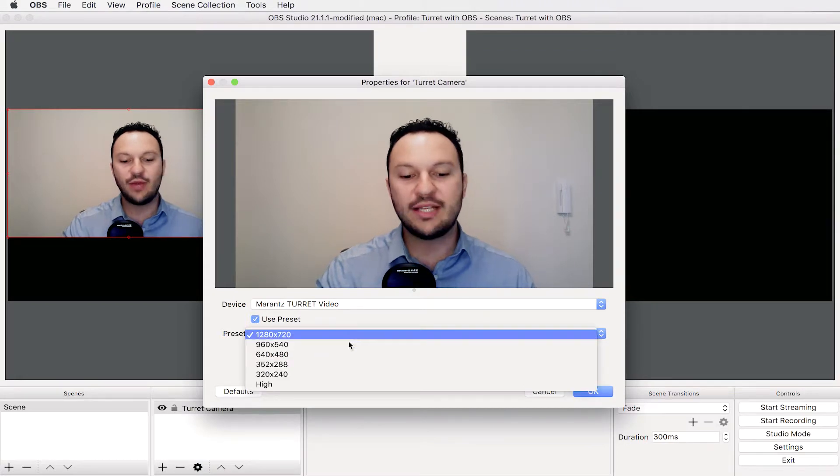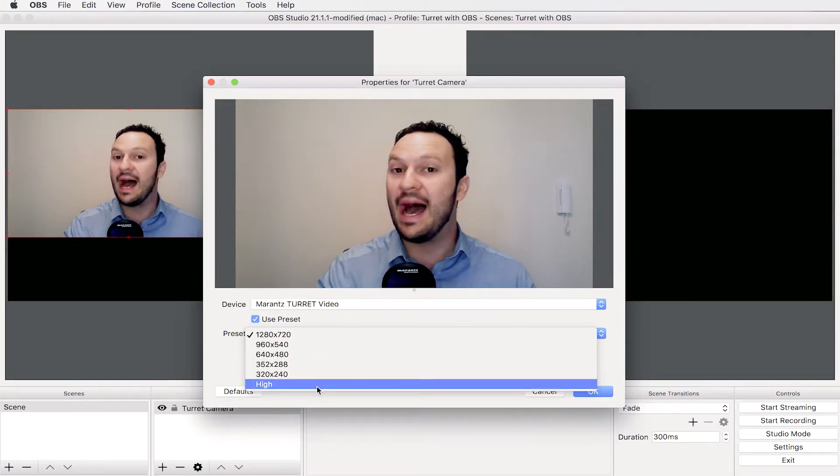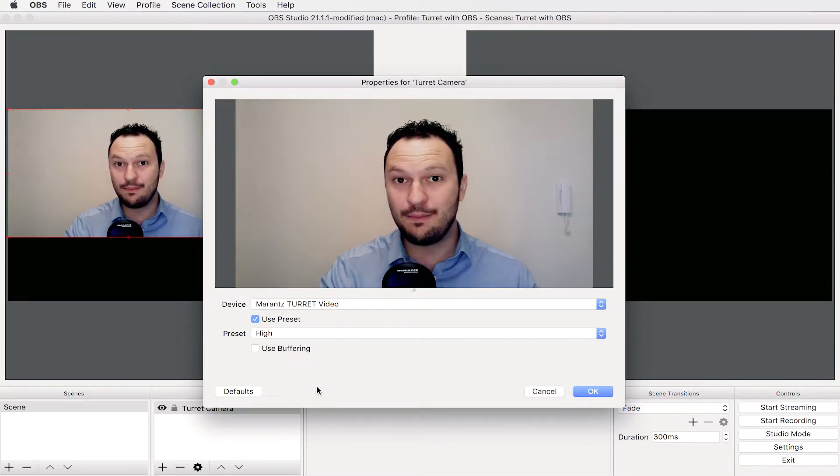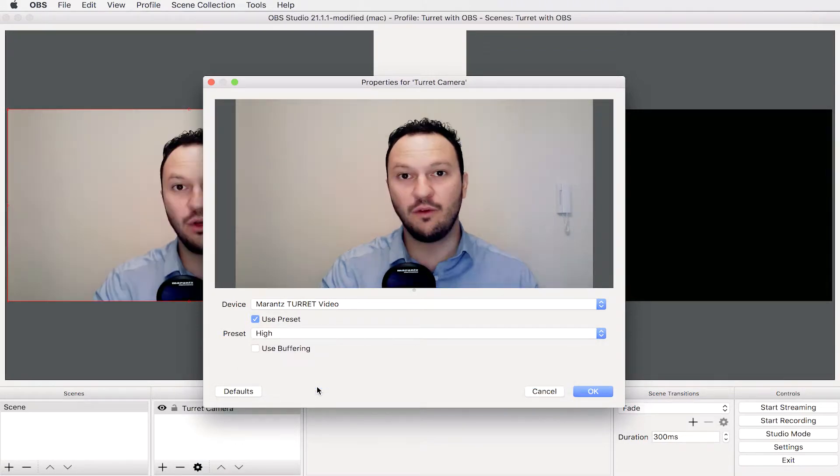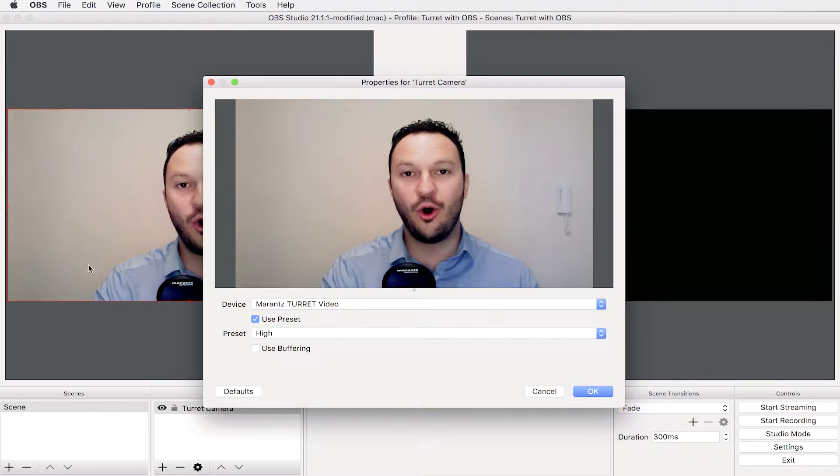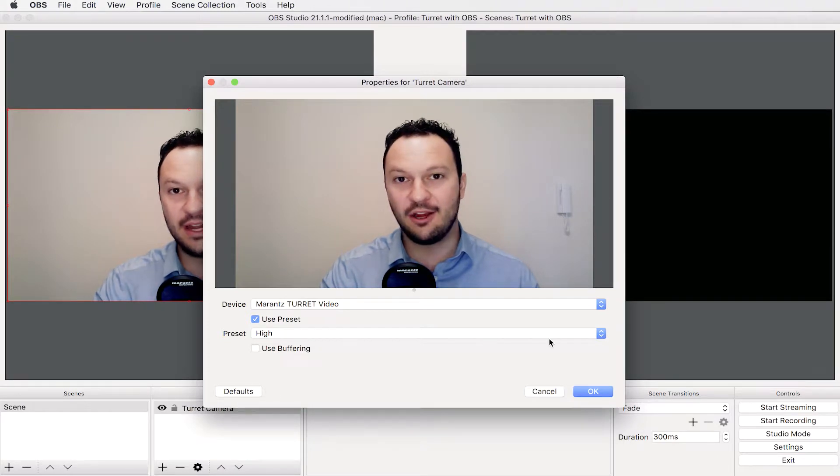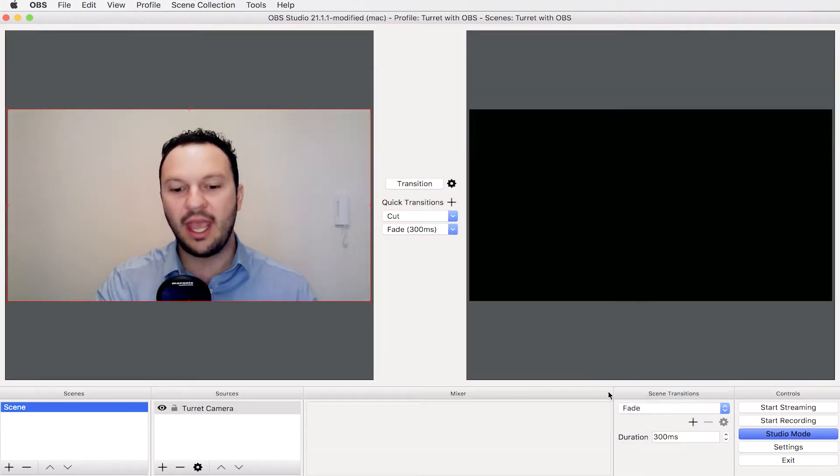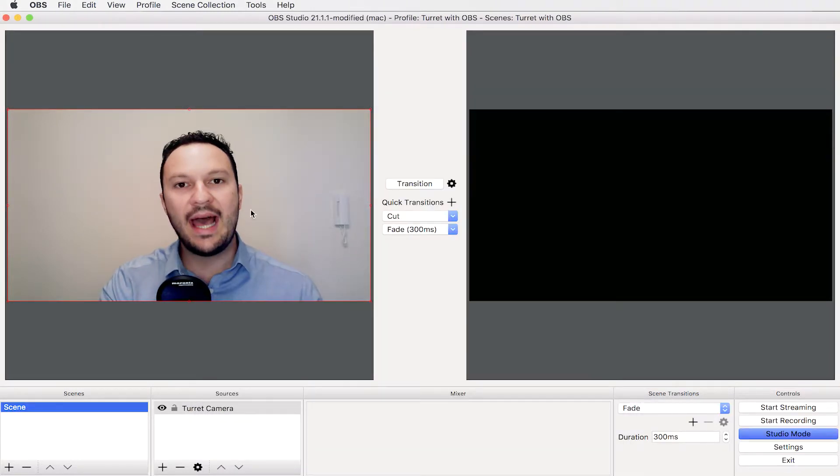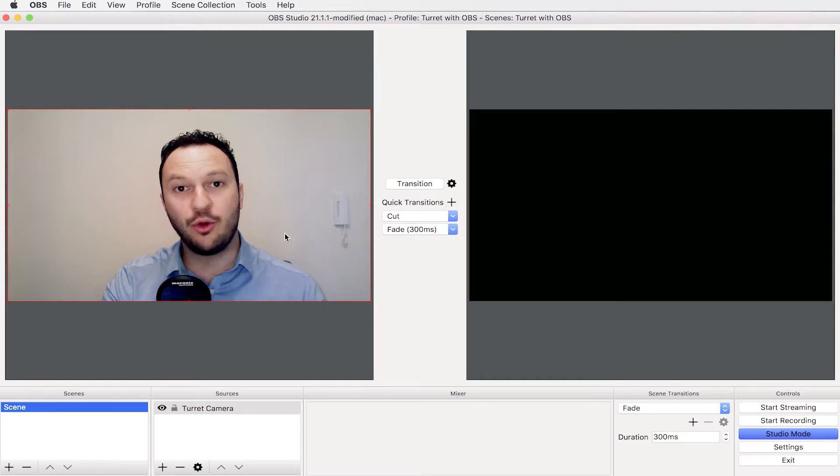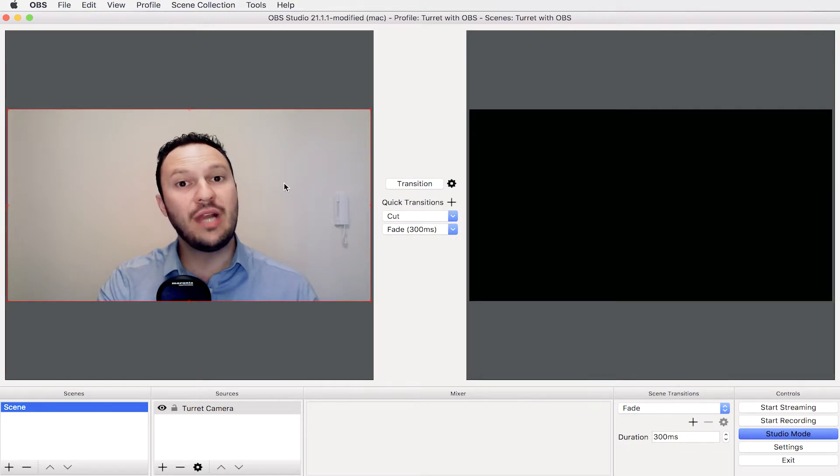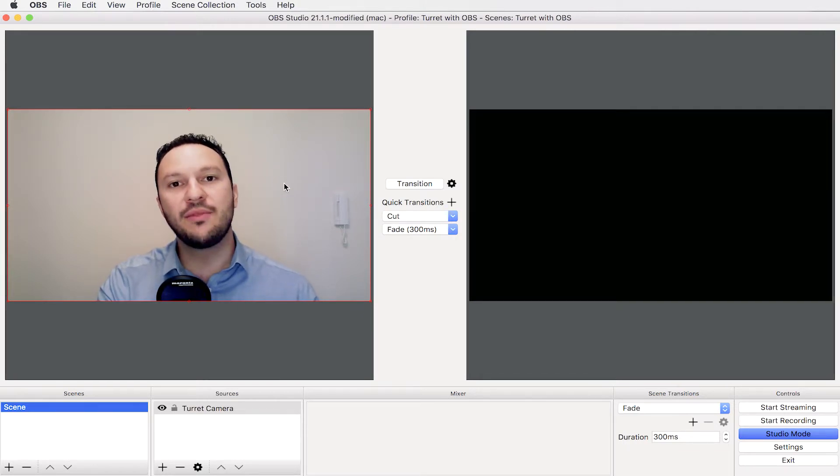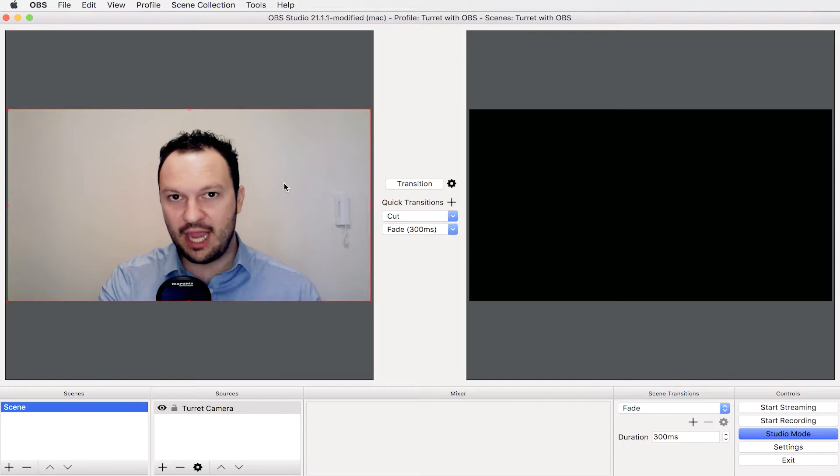Let's set the resolution to high which is 1080p. As you can see it will fill all the side here of our preview page. We are now having on our preview left side here the image coming from the Turret video camera.